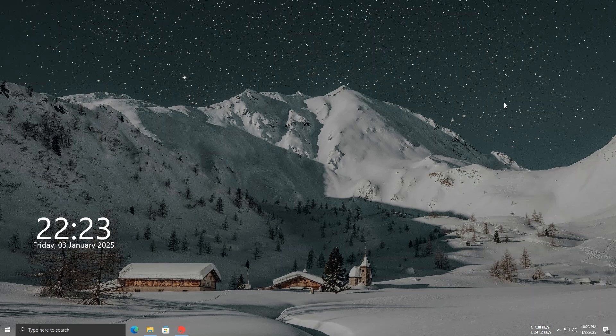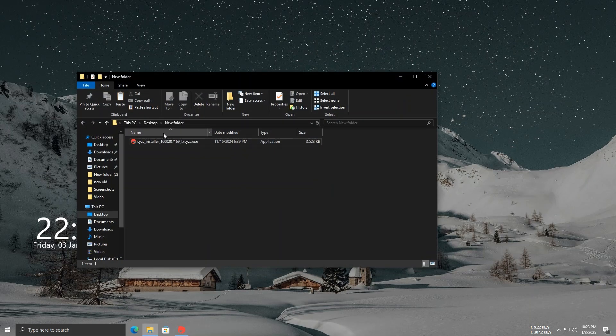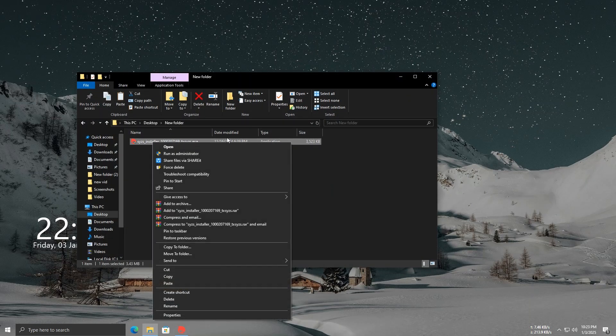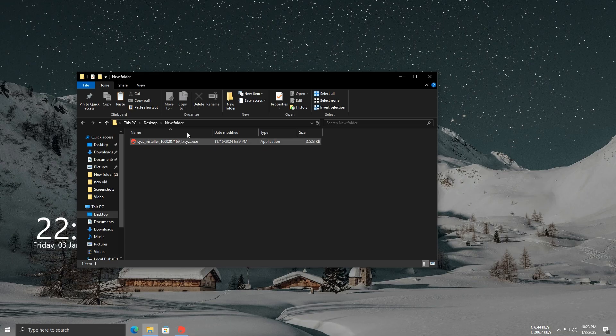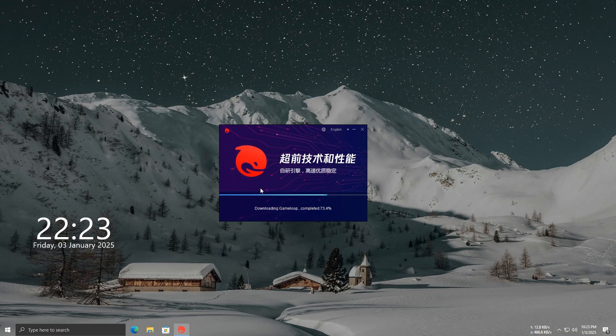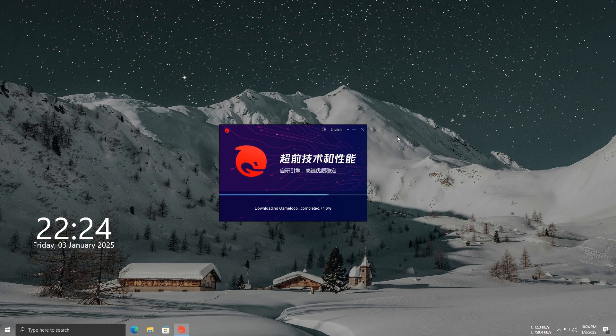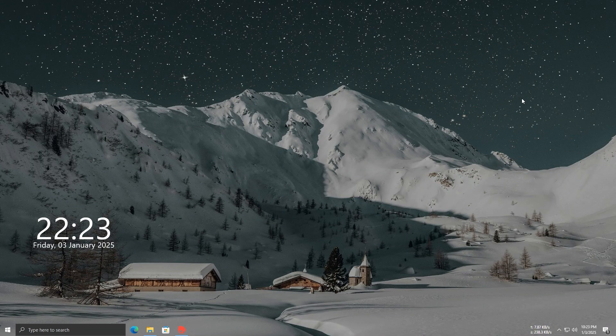Hi guys, this is my first video and today I'm going to show you how to install the GameLoop Chinese version on your PC. Make sure to follow all the steps carefully as I show them. Let's get started.